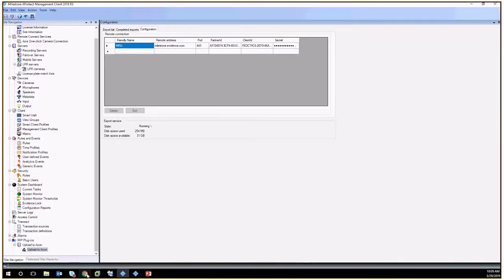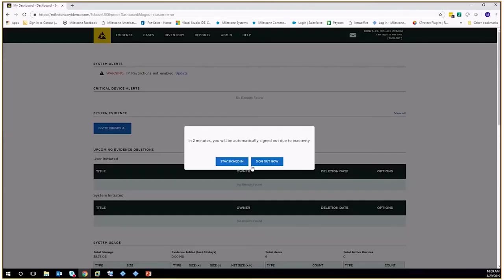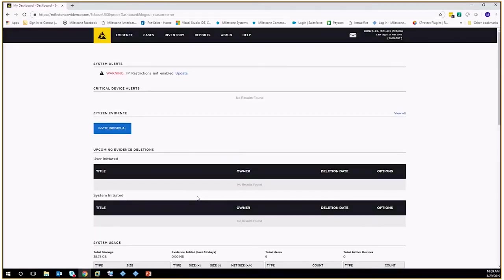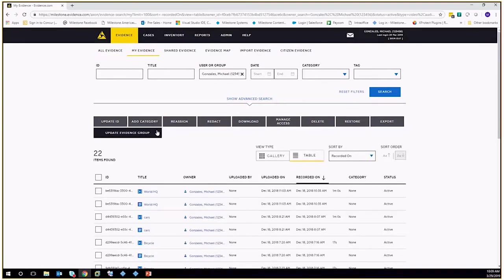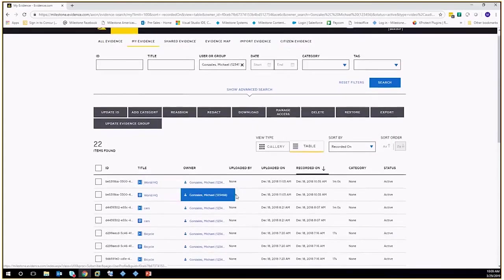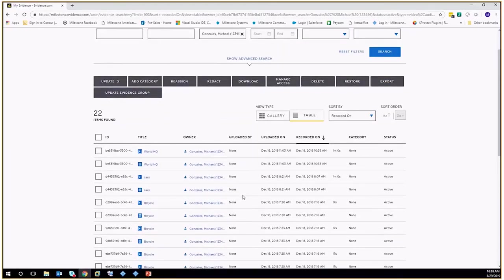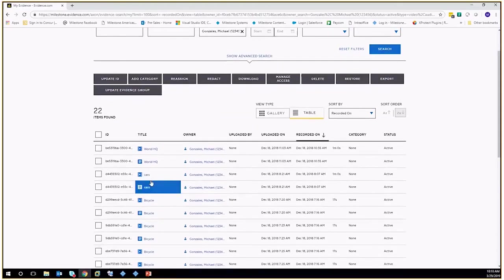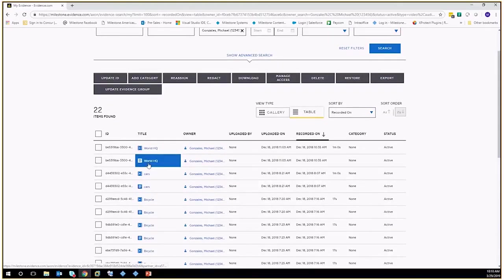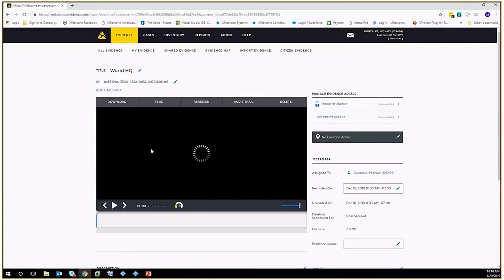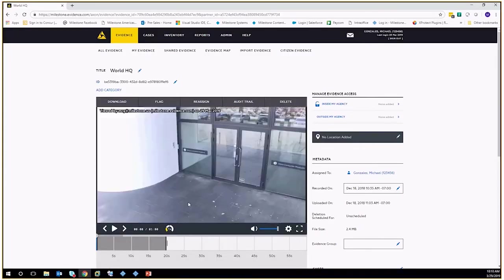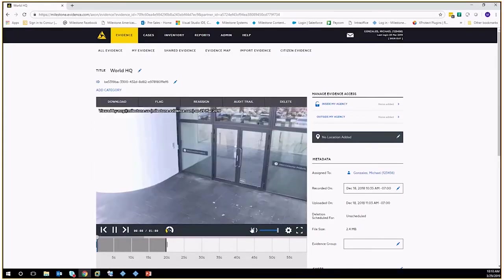But once you get to evidence.com, stay signed in. What you notice is you go to evidence, and I'm going to go to my evidence, and I'm going to use a couple that are a little bit older just for easy use so we don't have to wait. And what you'll notice is you've got a couple of different uploads here.